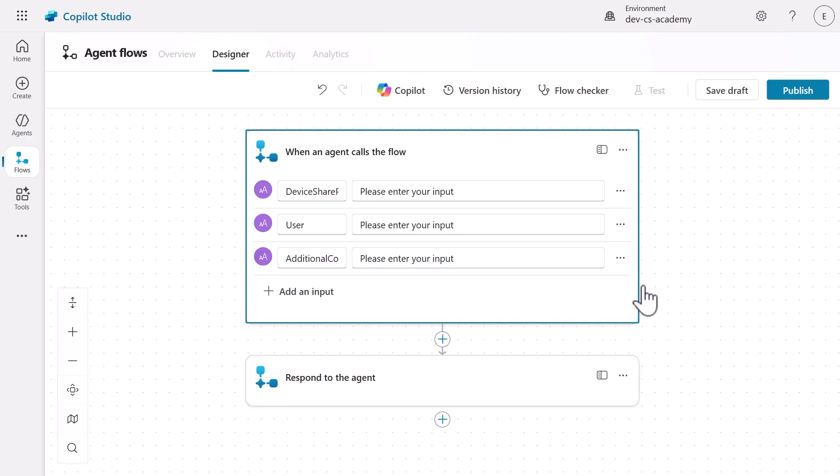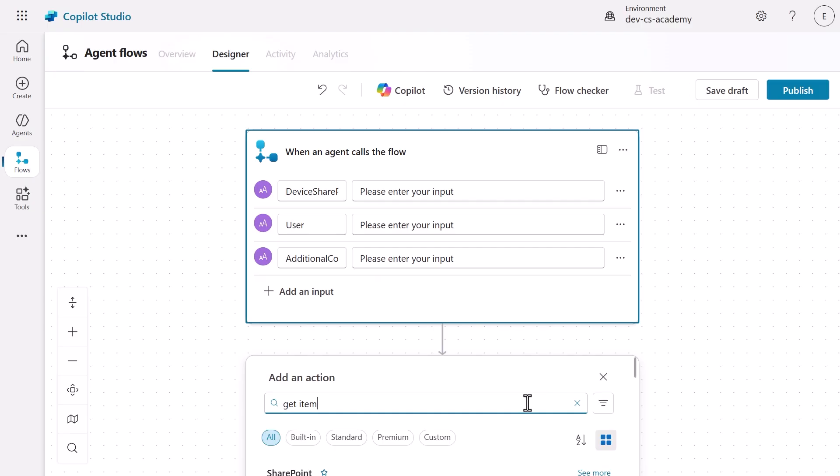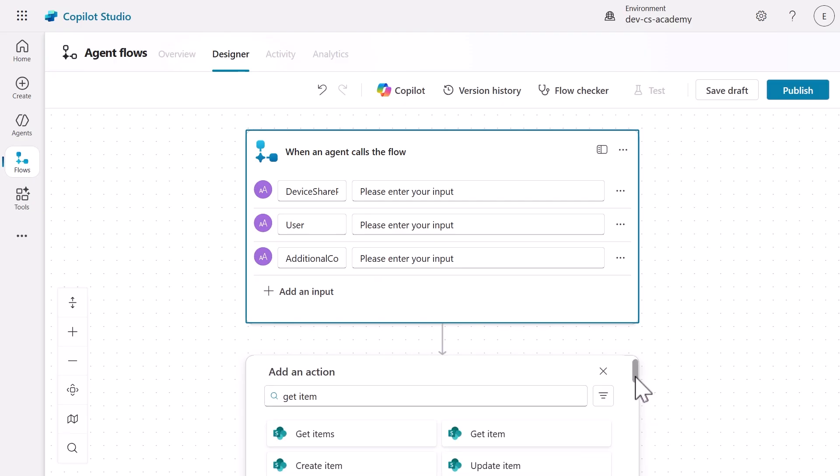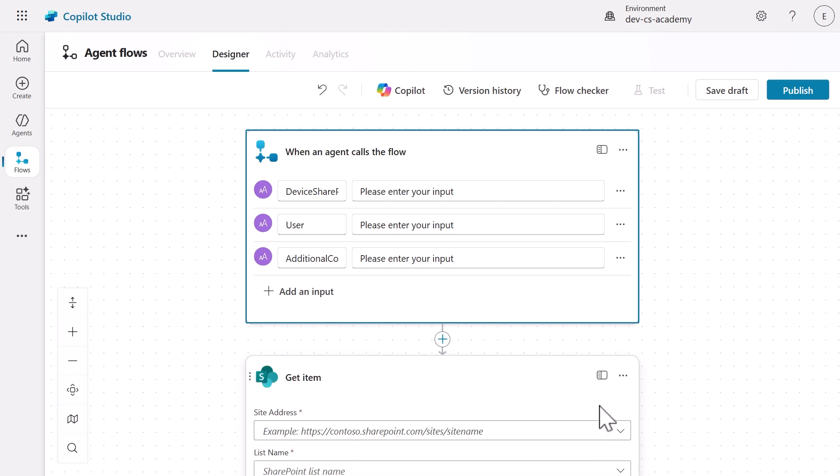Now, for the core data operation, let's retrieve the complete device information from SharePoint. Select the plus icon under the trigger and search for Get Item to add the Get Item action from the SharePoint connector. This action will fetch all the device details using the ID received from the Adaptive Card.